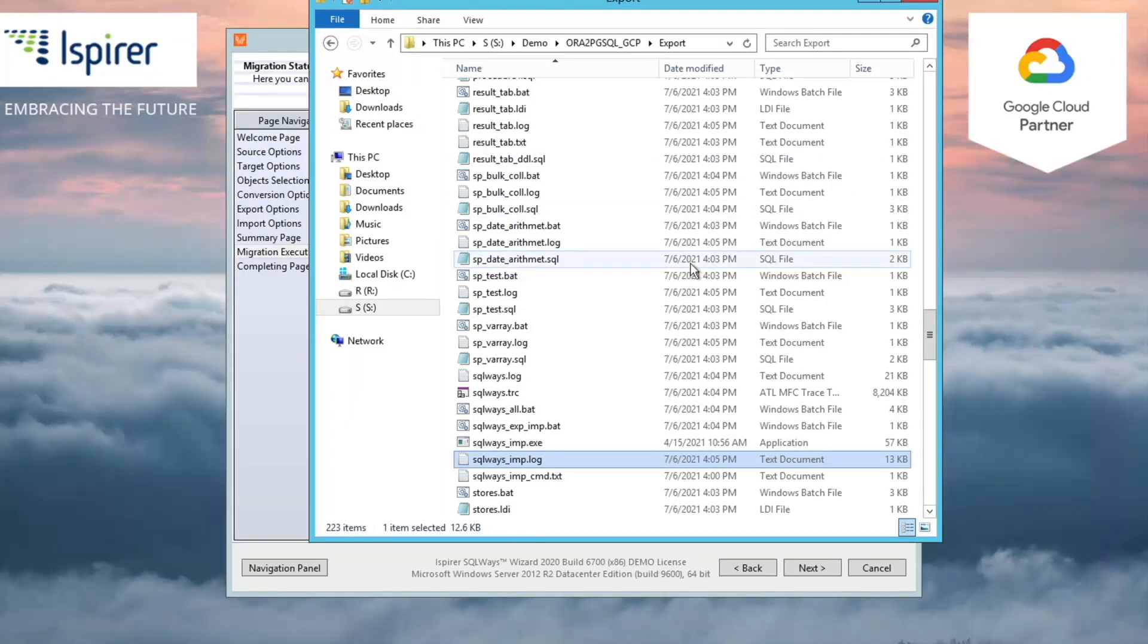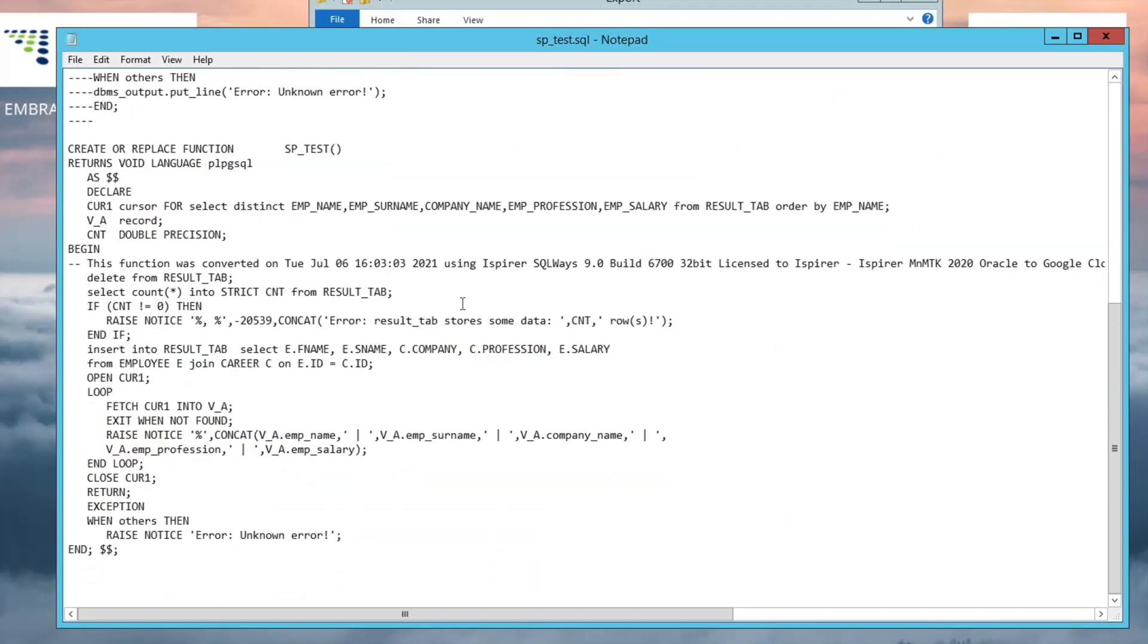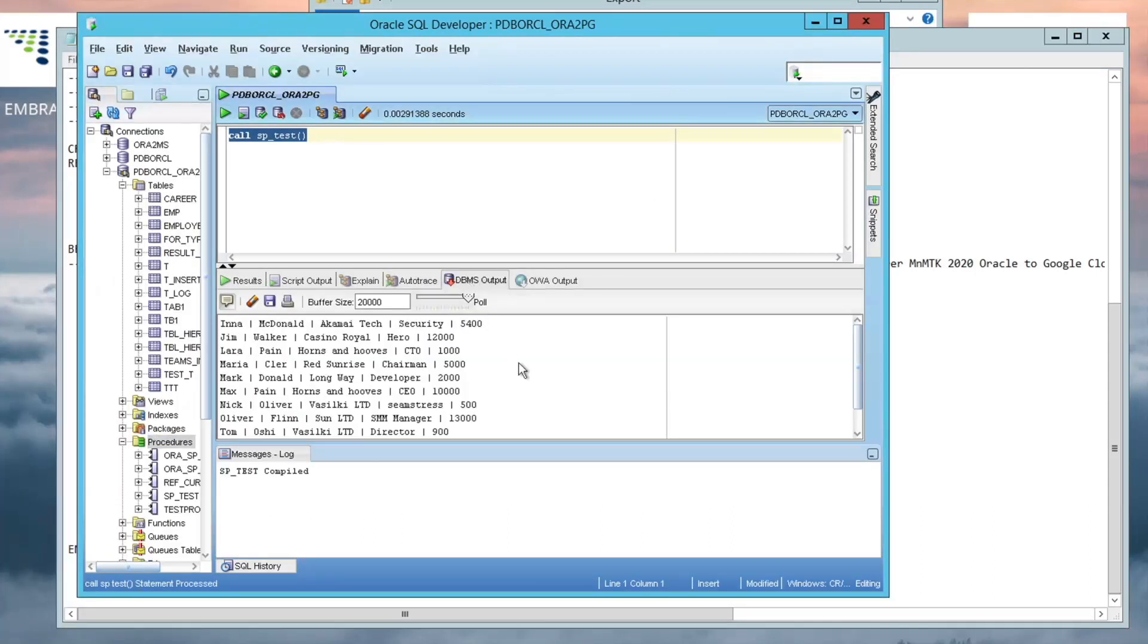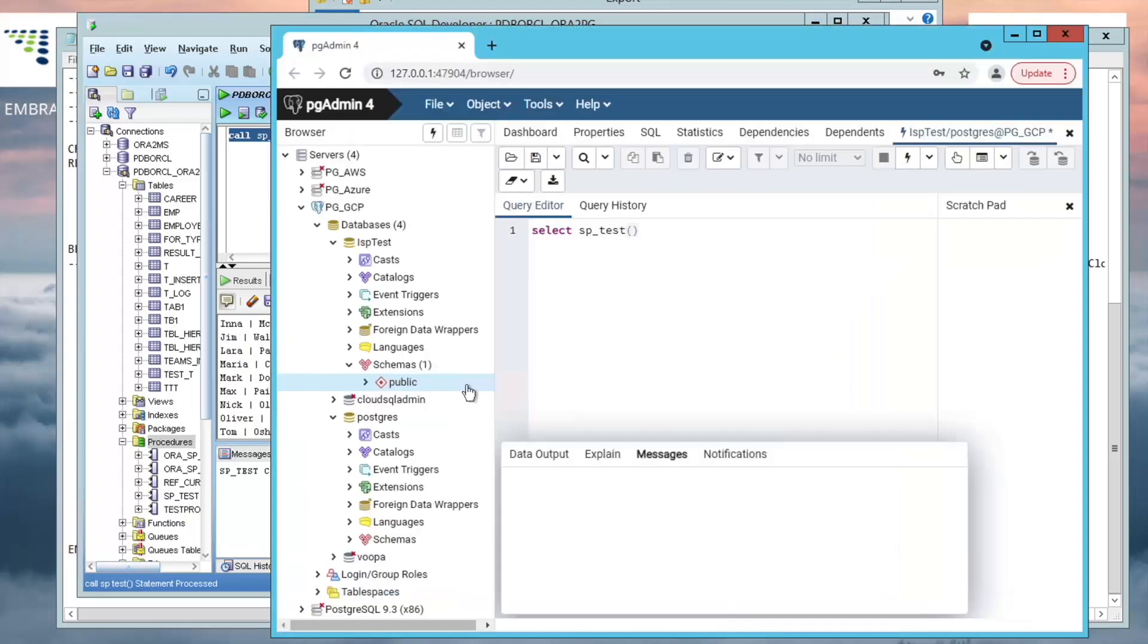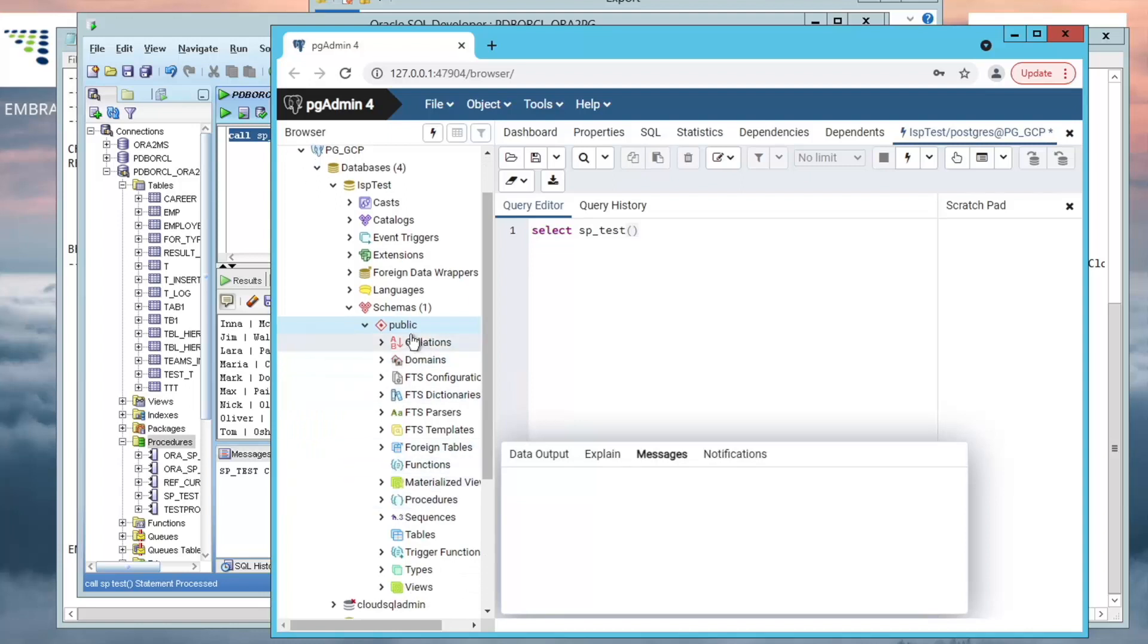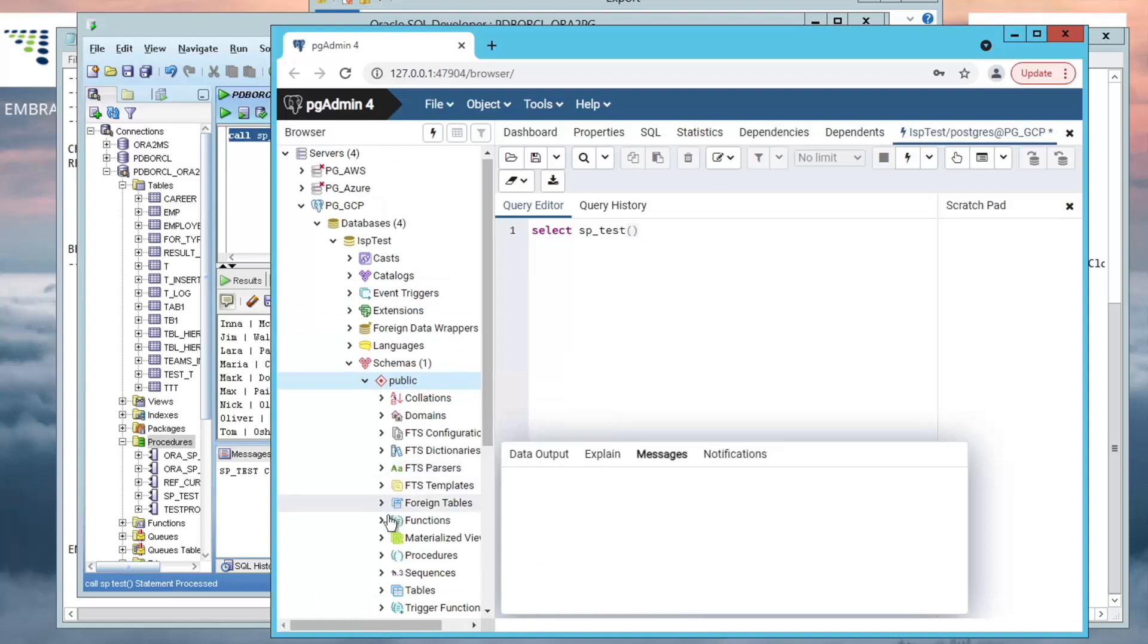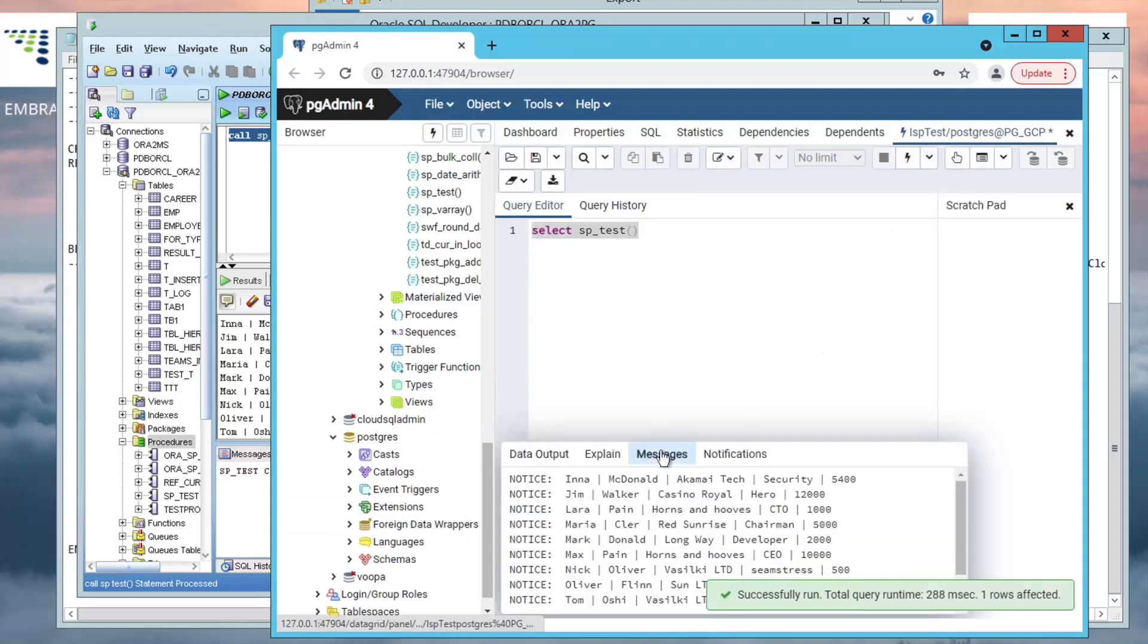Now let me show you an example of the procedure in Oracle and a converted function in the PostgreSQL database. Oracle procedure includes representative statements like an if-then construction, a while loop, a raise exception statement, DML statements, and cursor use. Let's call this procedure from our Oracle database. As a result, we can see that it returned some data. Now I'm going to execute the equivalent function in the PostgreSQL on GCP. The result from the PostgreSQL database is the same, so the migrated procedure works correctly.